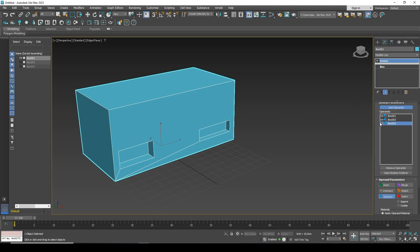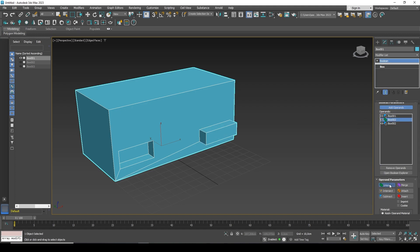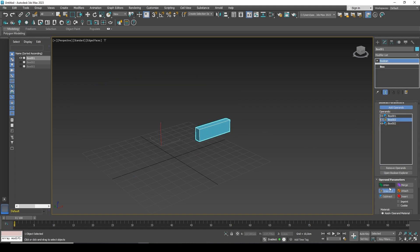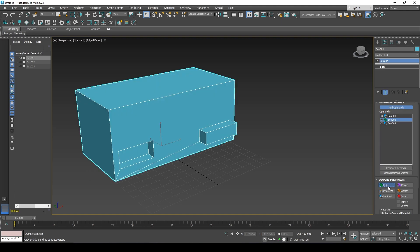It was theoretically possible to immediately select subtract and then simply add the operands to subtract them from the object. But globally you can combine these properties — union and subtraction can be combined. You can add some elements and subtract others to get quite interesting combinations and create complex objects without any complex processes.